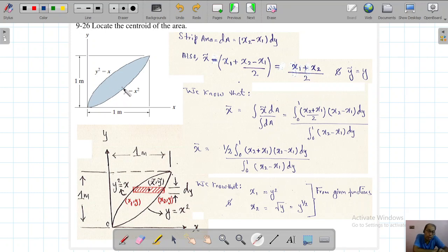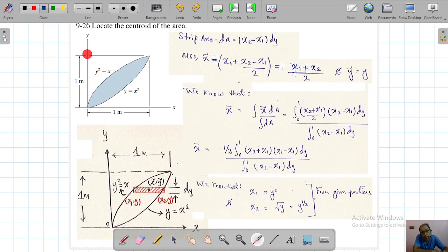The centroid will definitely lie within this shaded area. The limits given are: the origin is our starting point, the maximum limit on x is 0 to 1, and the maximum limit on y is also 0 to 1. These kinds of problems are trickier than the previous numerical one.